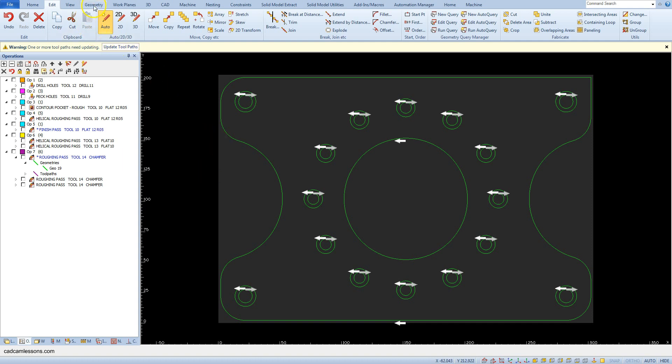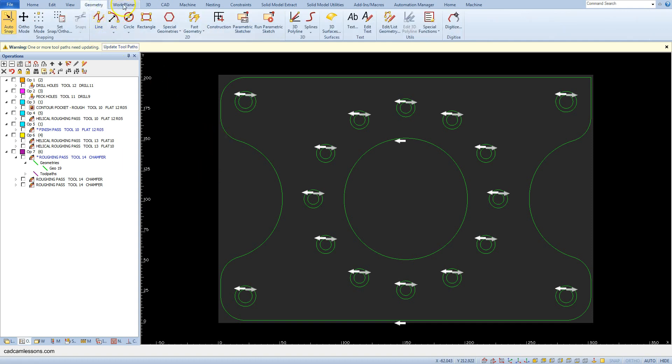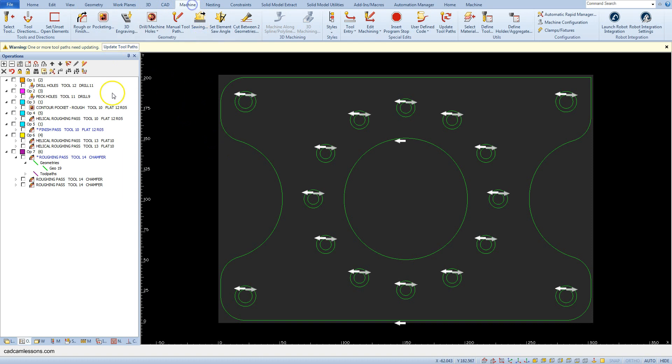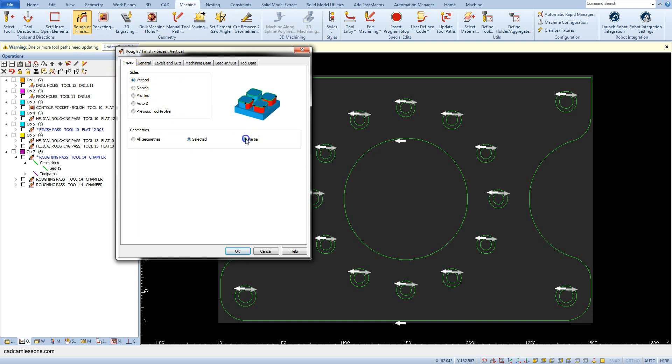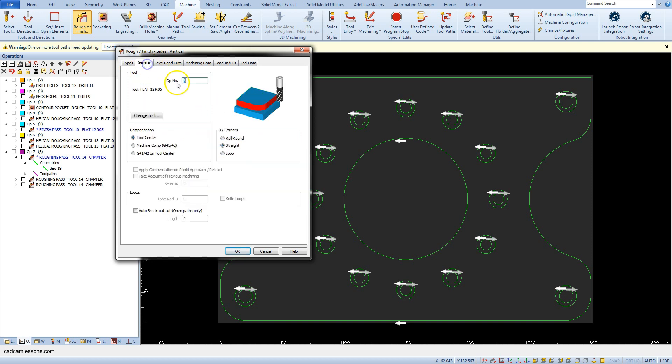Select the contour machining graph or finish operation. Here select vertical, and here select partial. In the general tab, for now leave the option straight in the section XY corners.